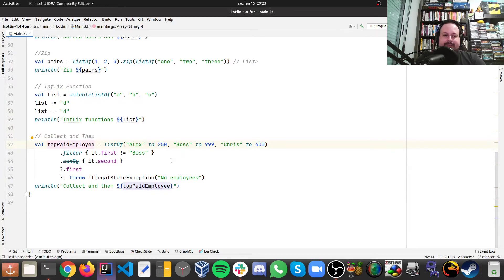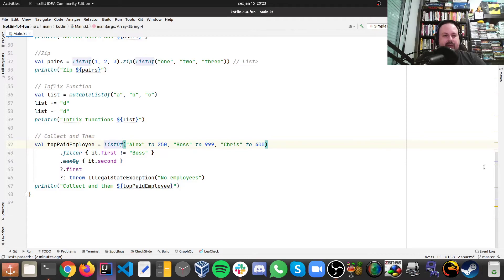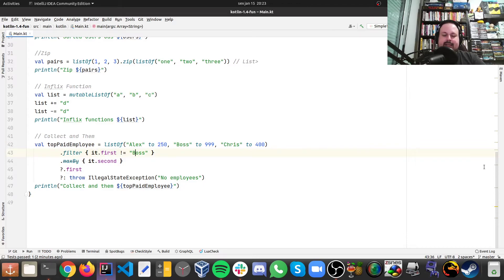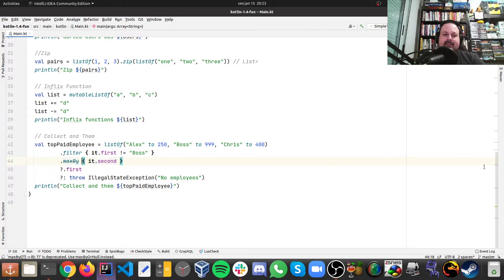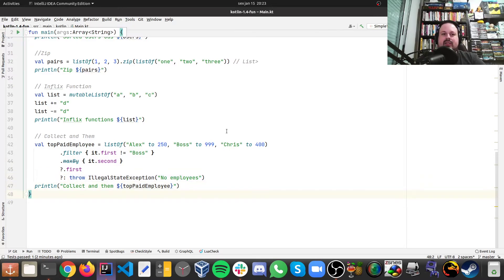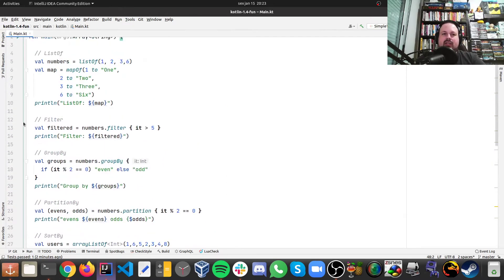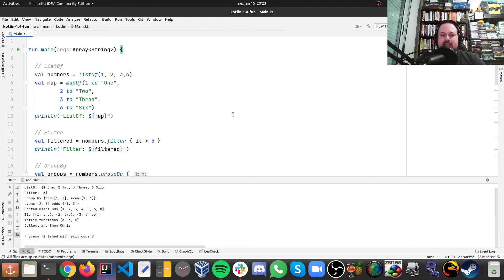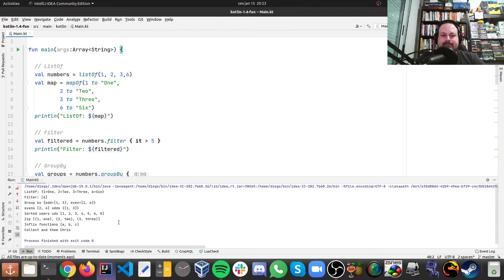Then here I can do some sort of more like streams in Java 8. Then I can have a list of pairs, like name and salary, and then we can filter when the first one is not a boss, and we want to have the max by the second, and then we're going to get the first result. Otherwise, you don't have employees and throw an exception. So that's the Kotlin code that we have in the main, and I can run it. You can see that works.